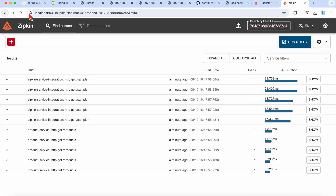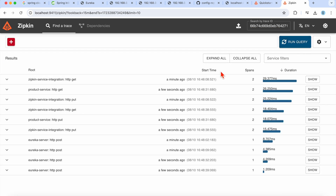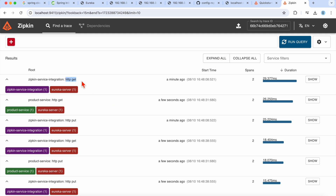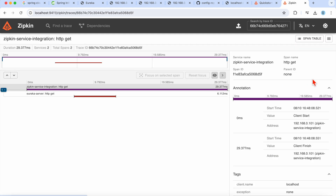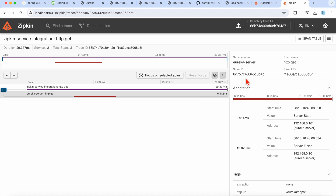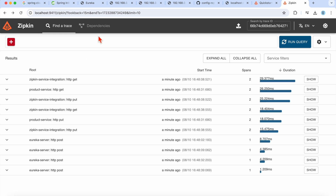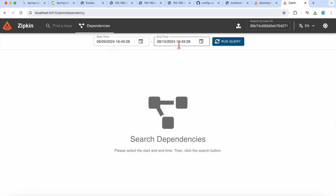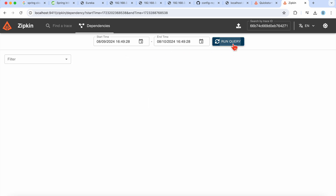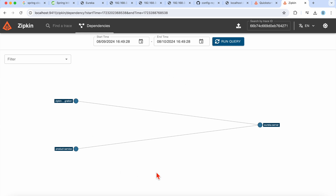Hitting the endpoint a couple more times and expanding, you'll see the HTTP GET method is also calling the Eureka server, and you'll see service names, how much time was taken, when it started, and the spans. We have two spans: the Eureka server and the Zipkin service. Clicking 'Show' reveals two span IDs — one for the Zipkin service and one for the Eureka server.